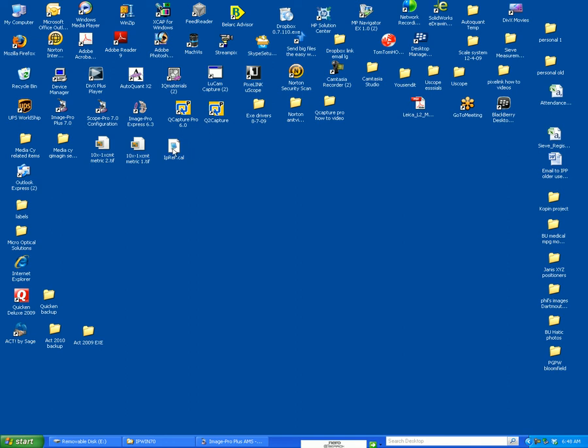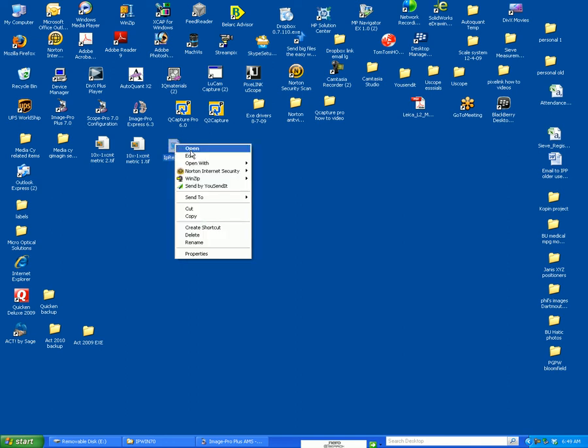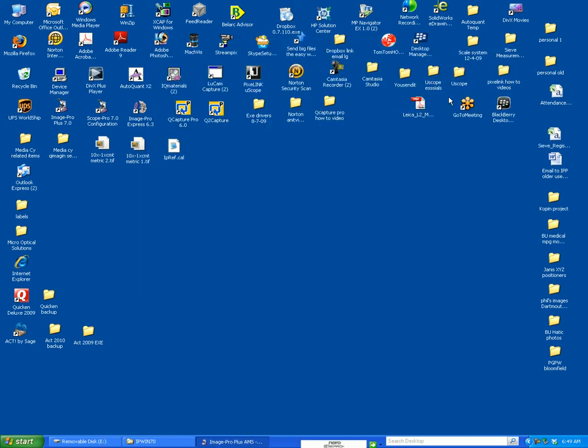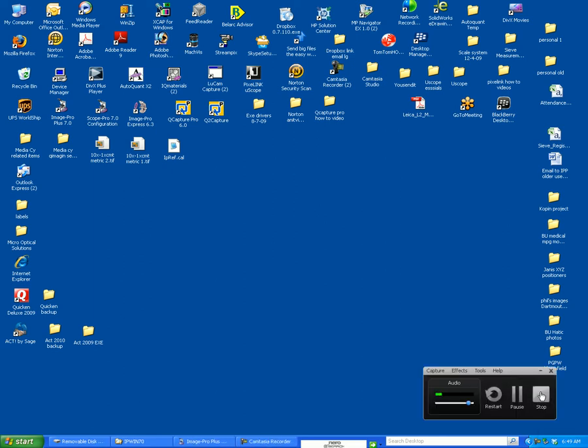The reason I've done this, if you open this, you'll see that it has all the calibration values in there. If ever your system crashes, you want to copy this into the root directory of either ImagePro or QCapture Pro and that will save your calibrations in the future.